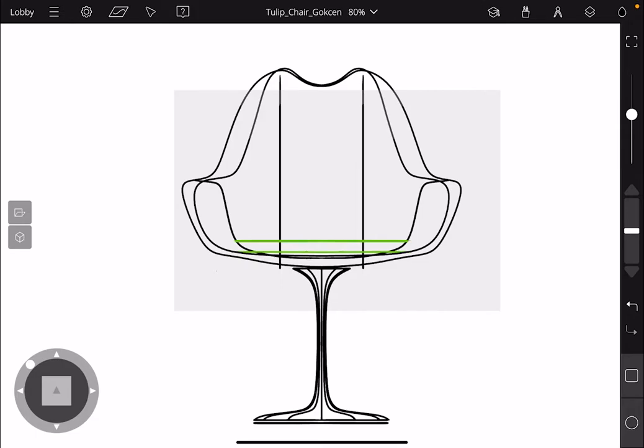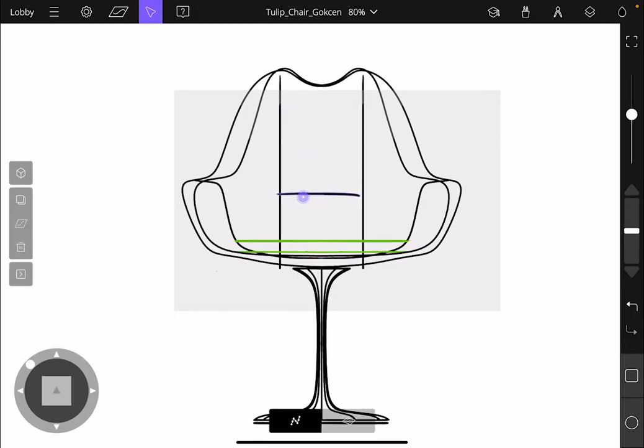In Gravity Sketch, your stylus creates strokes and it also selects and moves them.